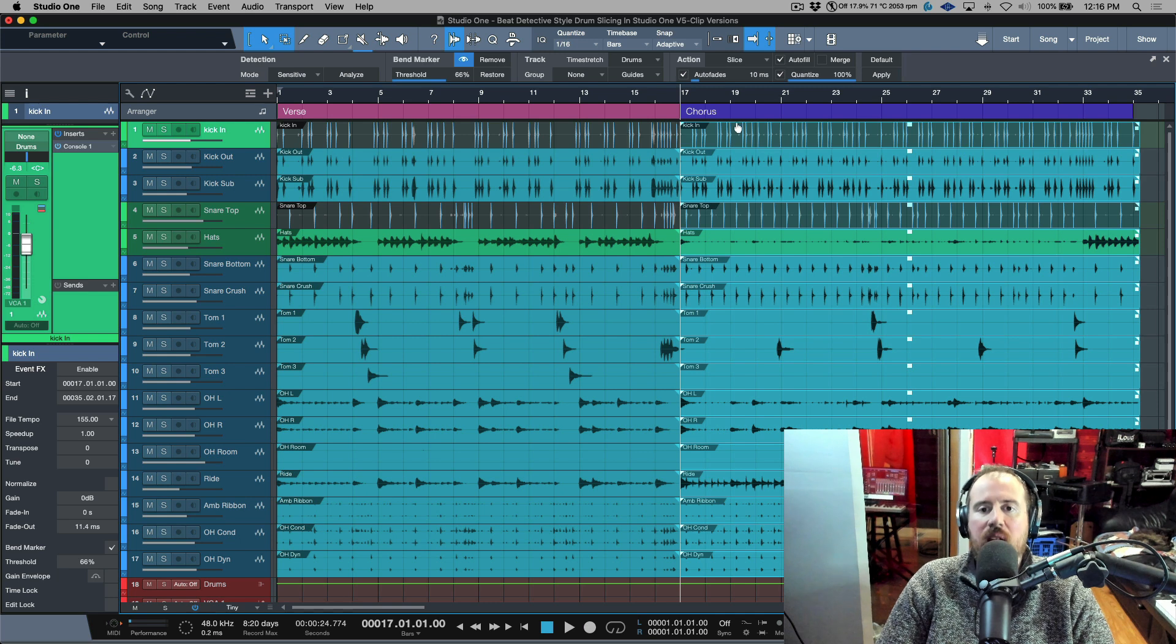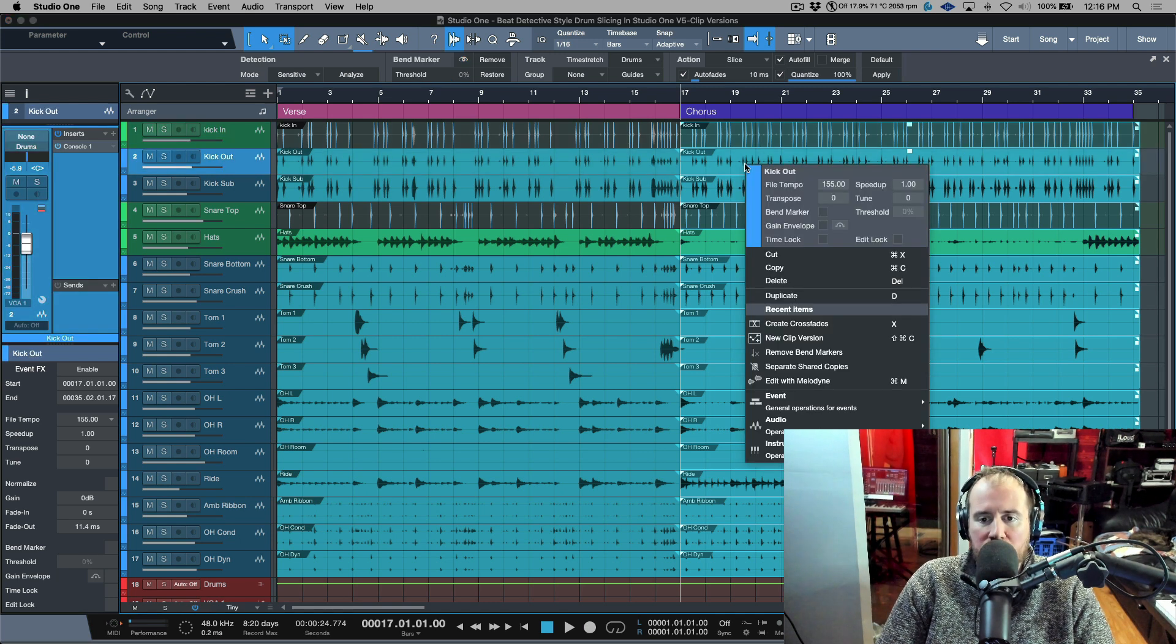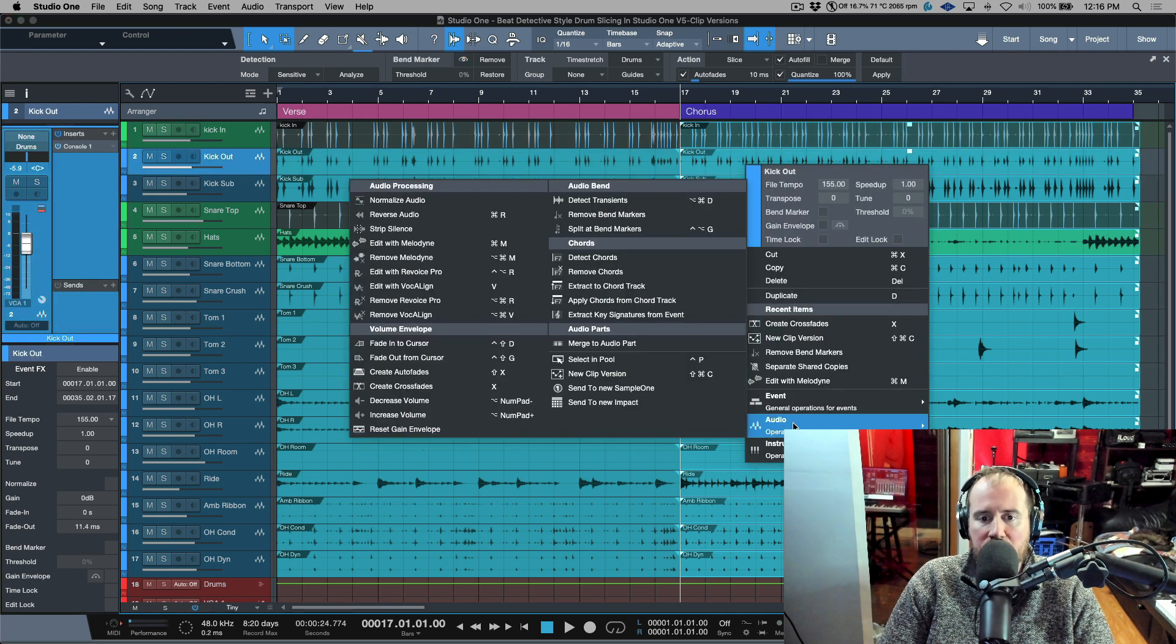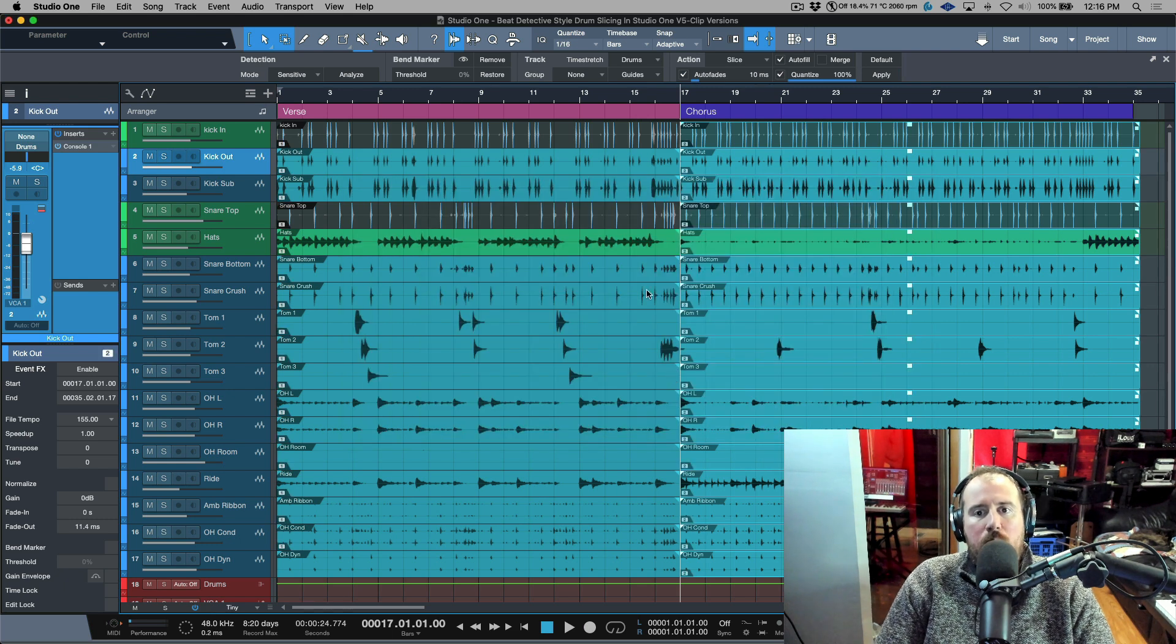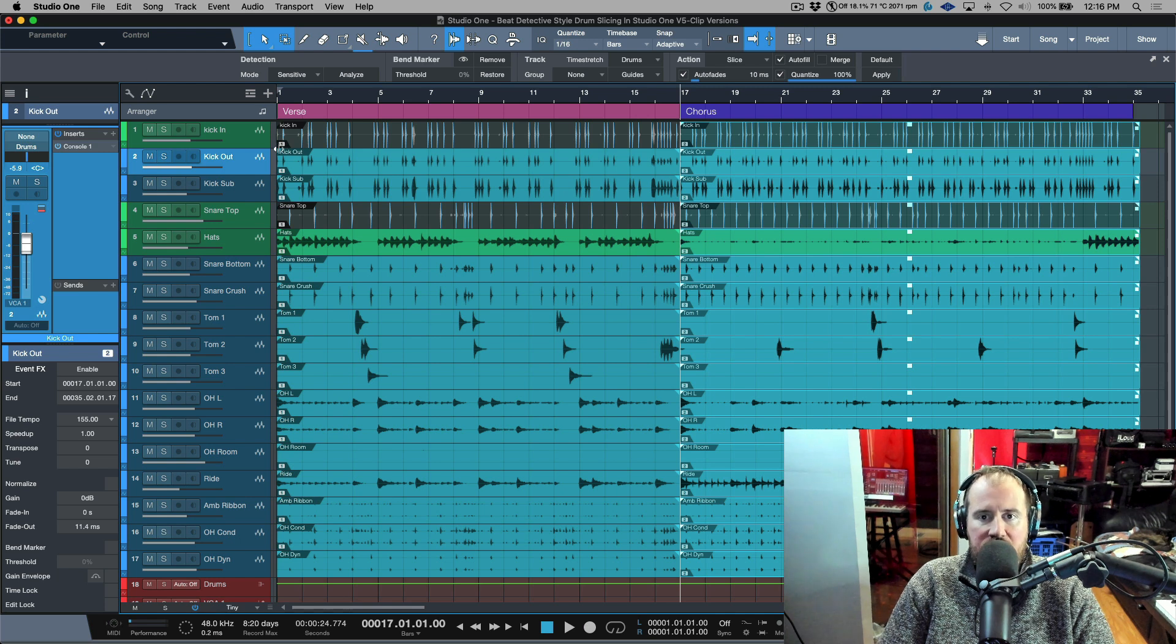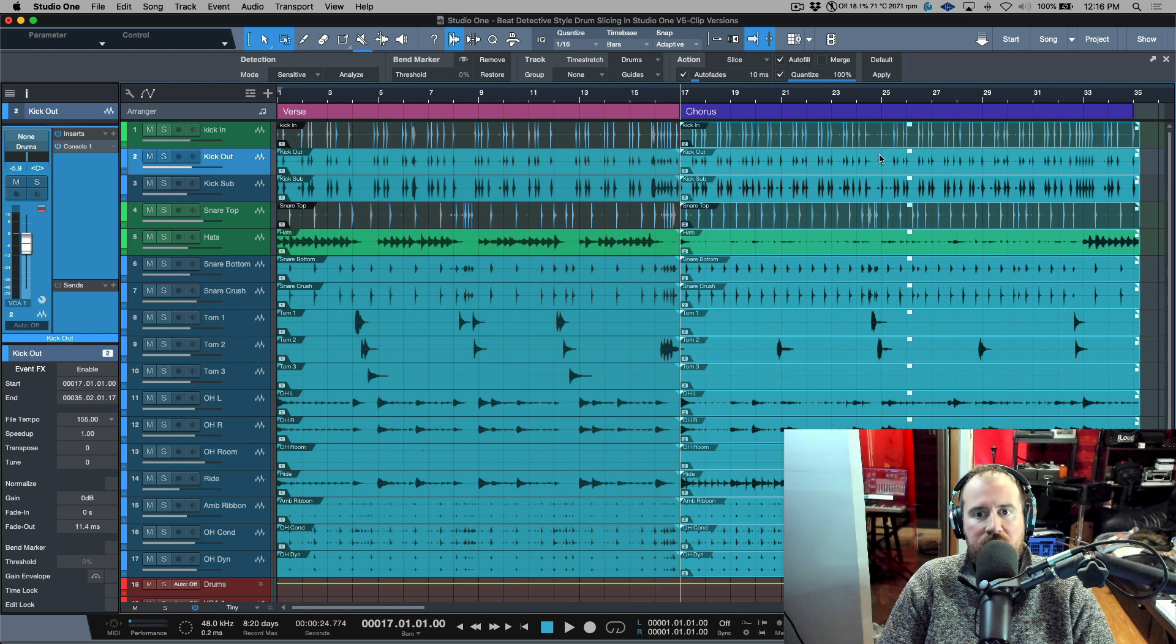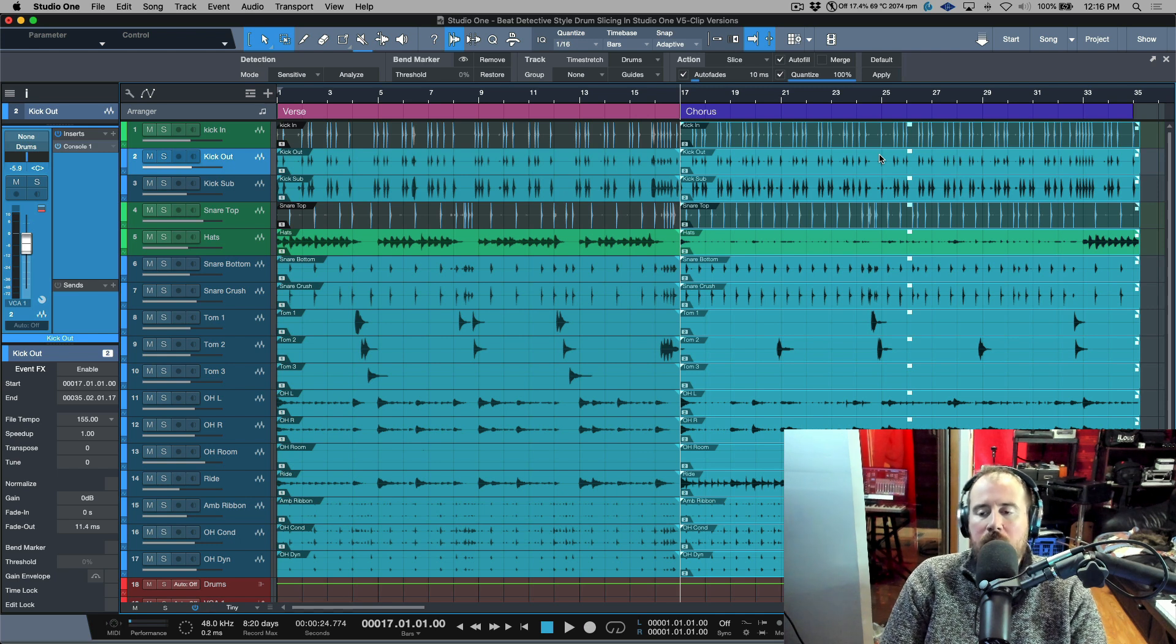In this case, I'm going to right-click and choose Audio, and we're going to create a new clip version. Now when we create a new clip version, we have a one indicated on these events over here and we have a two indicated over here.